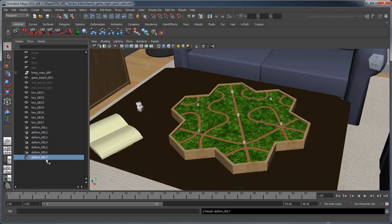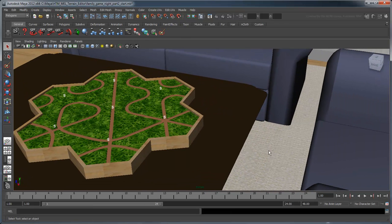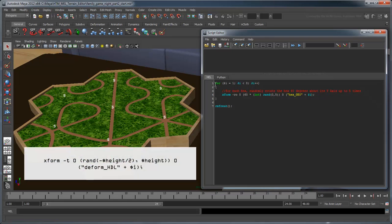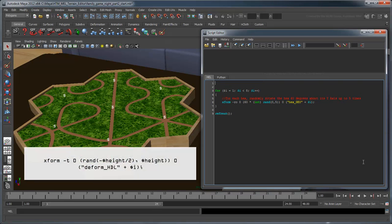Now if we go back to our script, we can use the XForm command to modify these handles, similar to how we modified the hex rotations in the previous movie.